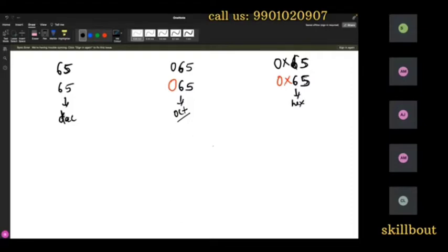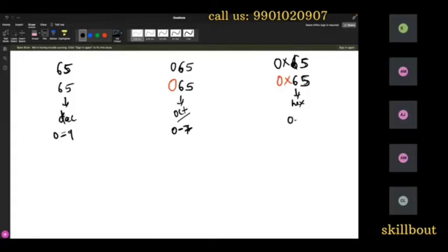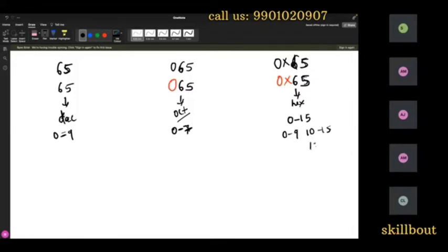Decimal means digits 0 to 9. Octal means 0 to 7. Hexadecimal means 0 to 15. But since 10 to 15 would require two characters, we need to represent them as single characters.